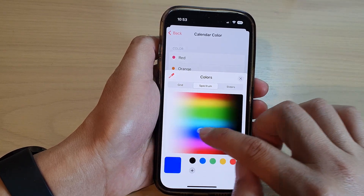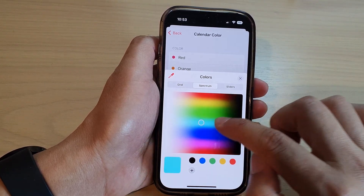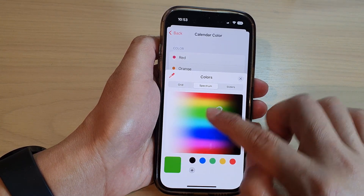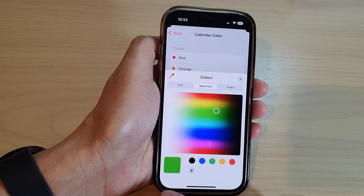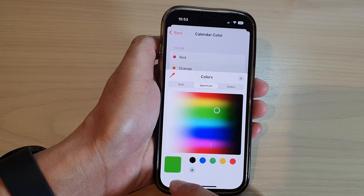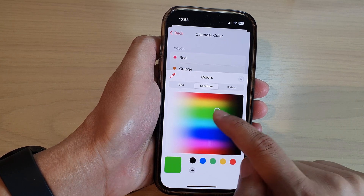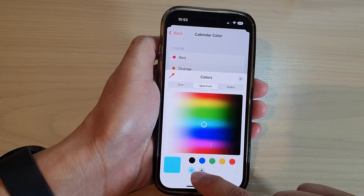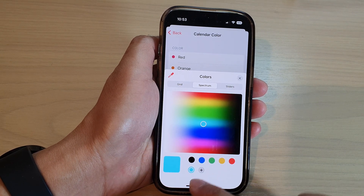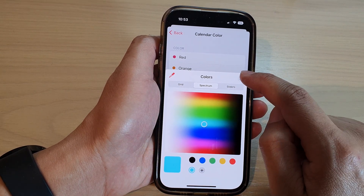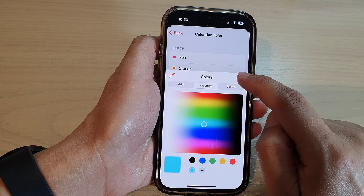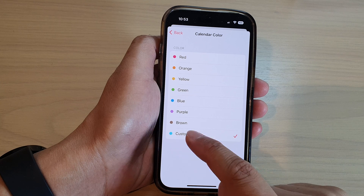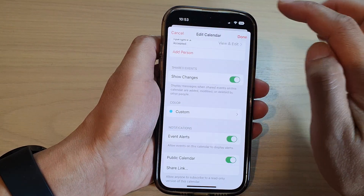In the spectrum view, drag the pointer to select a color you want to use. Here is a preview of the selected color. Then tap the Add button to create a new color preset, and tap the Close button. You can see the new color has been added — then tap Back.